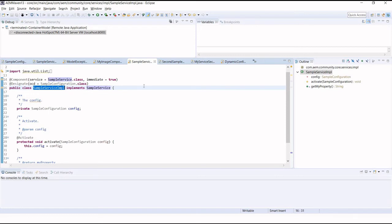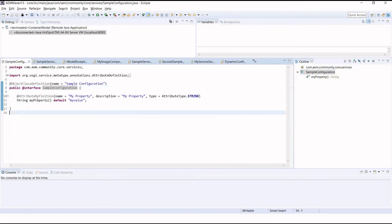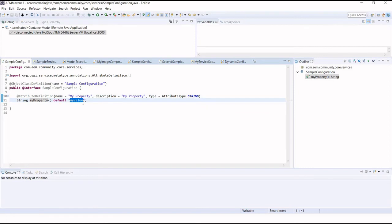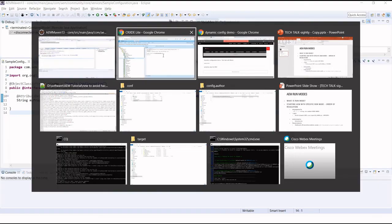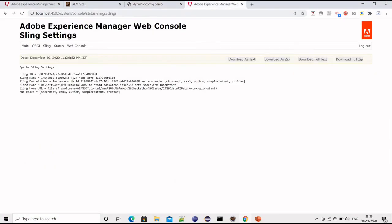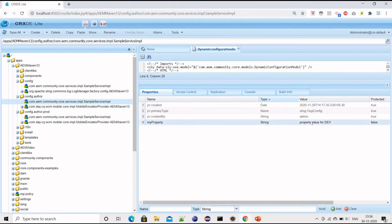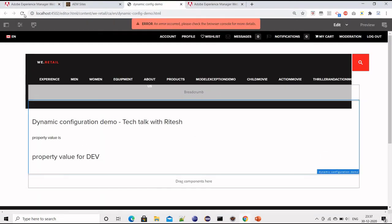This is how we use the @Designate and @OCD annotations — I've already recorded a video on how to create configuration files in AEM if you want to check it. In my configuration class, this is my property with a default value, but I'm not using the default value since I have created run mode configurations for this AEM application. If run mode configuration is not created, it will pick the default value.